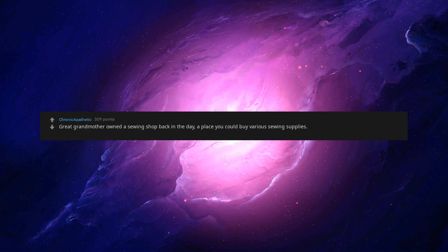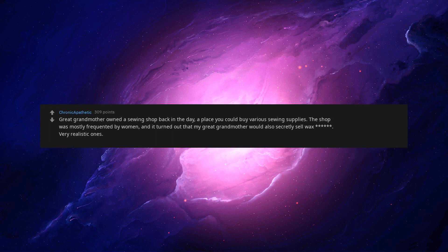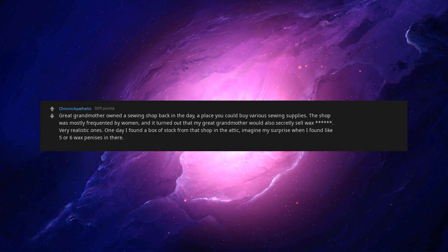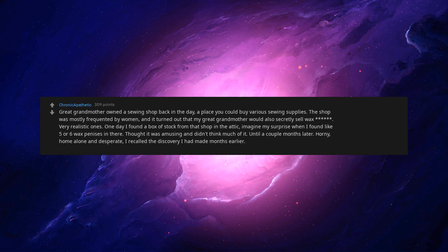Got into a serious relationship that lasted 14 years. Worst idea ever. I felt bad about 4 years gone along with a lot of confidence. I get this one. Great grandmother owned a sewing shop back in the day. A place you could buy various sewing supplies. The shop was mostly frequented by women. And it turned out that my great grandmother would also secretly sell wax beef. Very realistic ones.